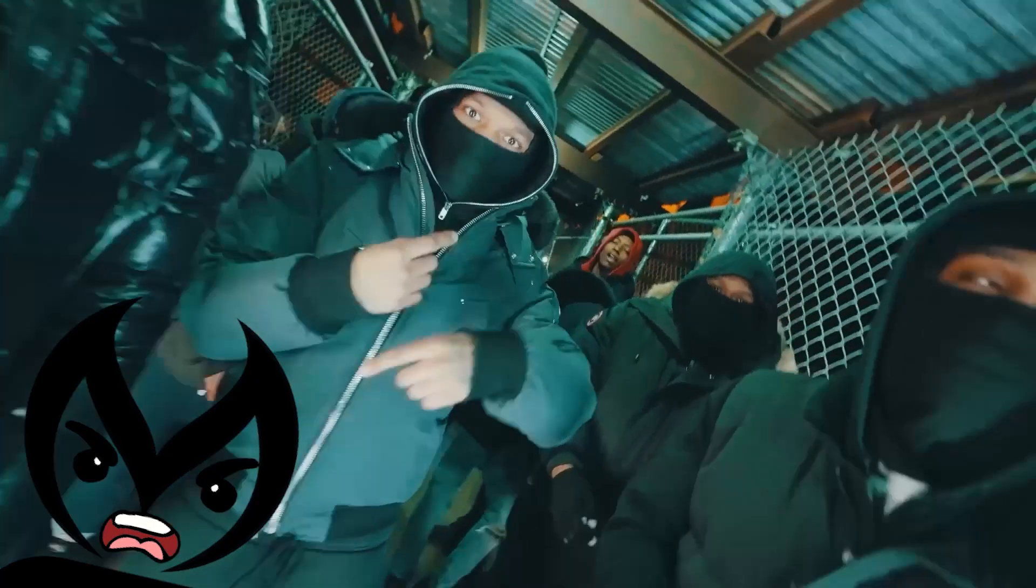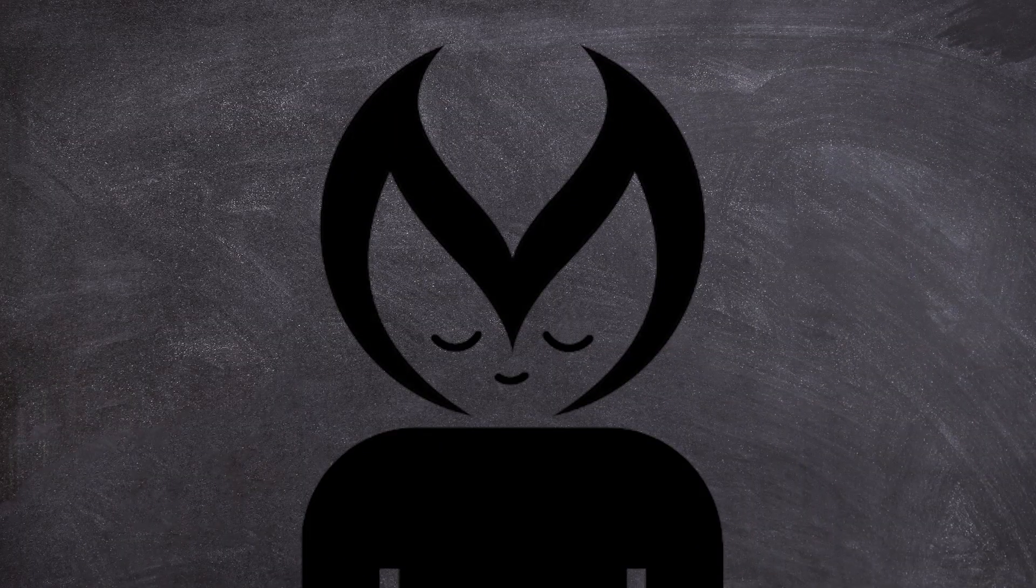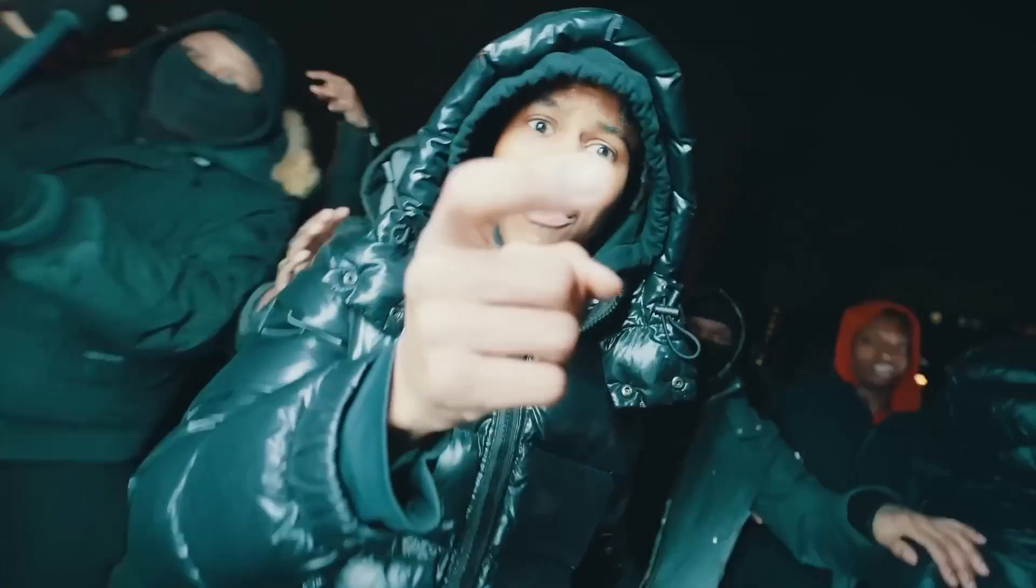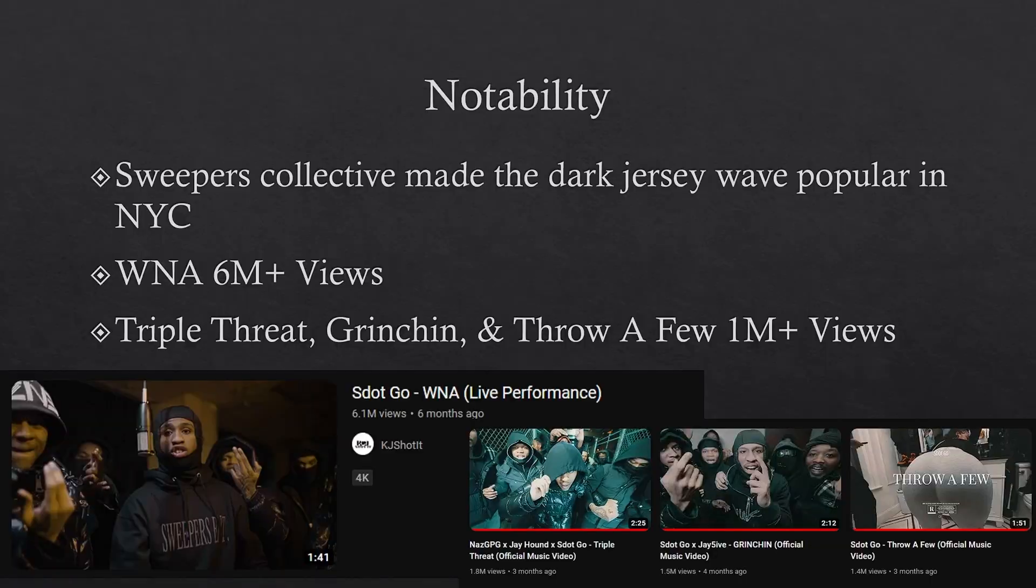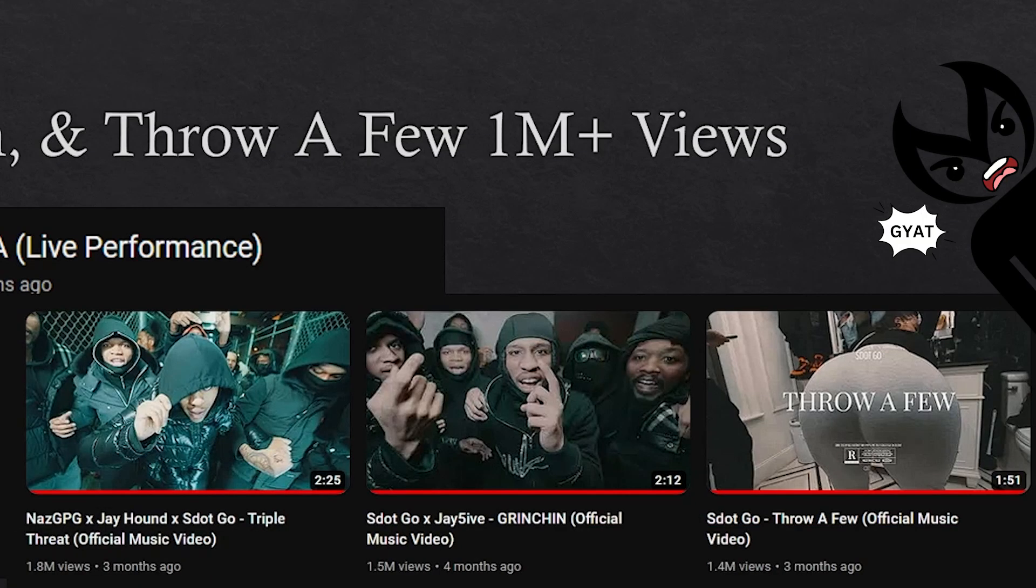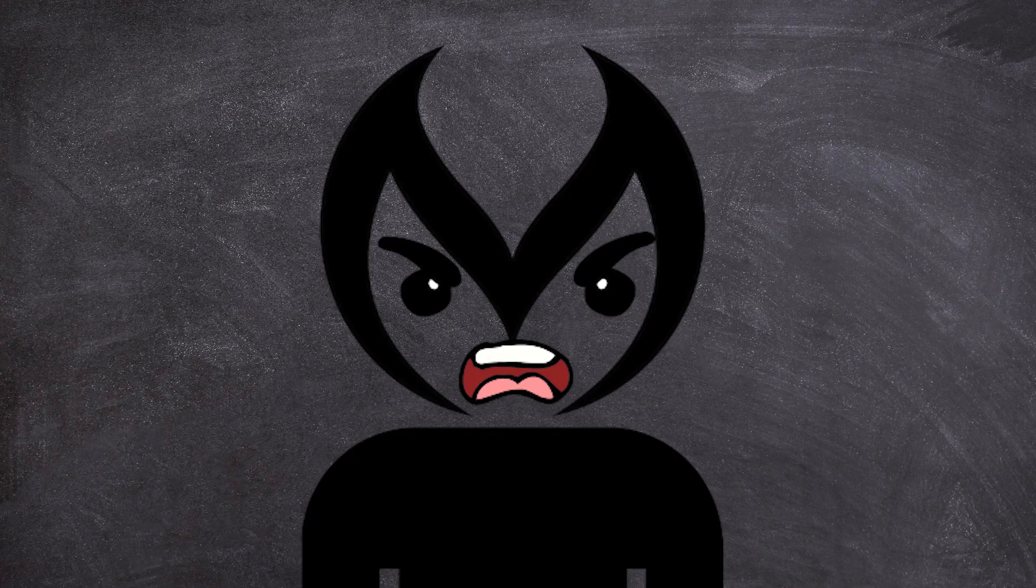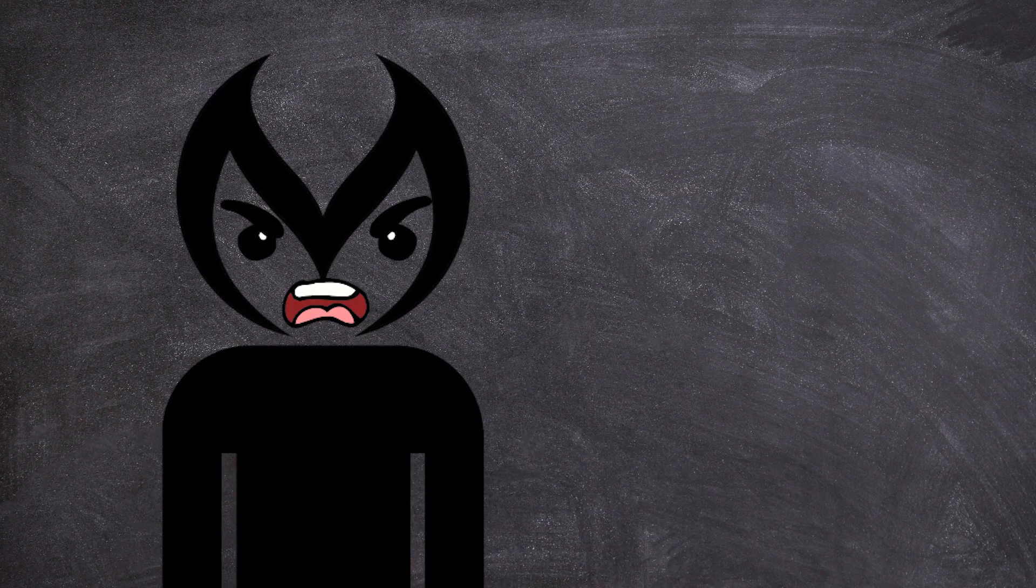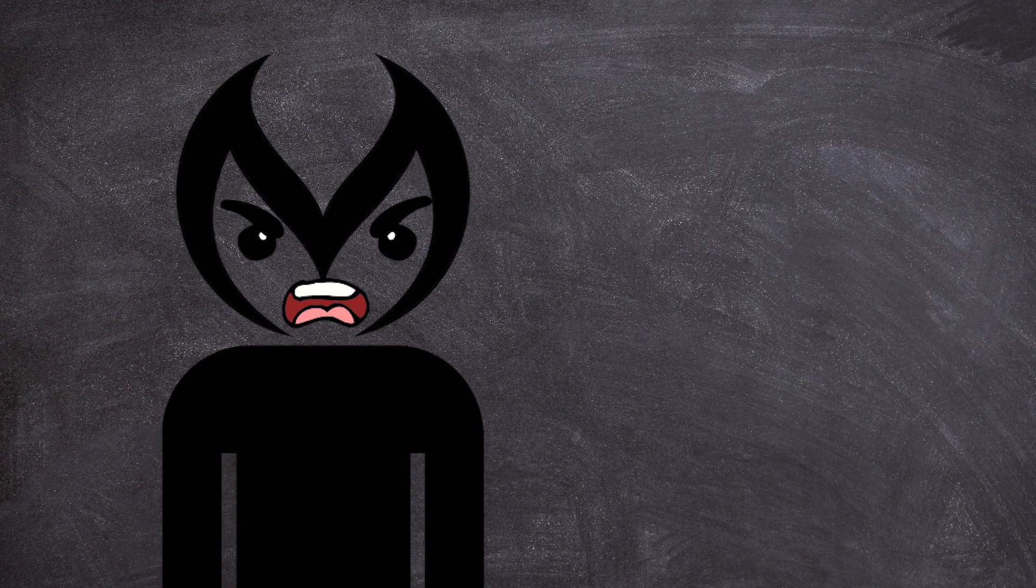The Sweepers collective pioneered the dark jersey wave popular in NYC, with S.Go's WNA garnering over 6 million views for the live performance. He also has some songs with the rest of the Sweepers and also by his solo Triple Threat and Grinchin and Throw a Few with over 1 million views on YouTube. S.Go and the Sweepers are kind of taking over in the drill scene as of recent.